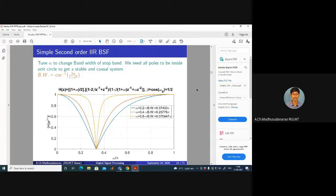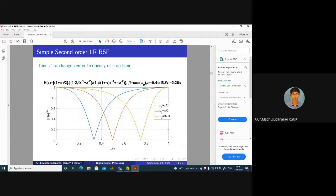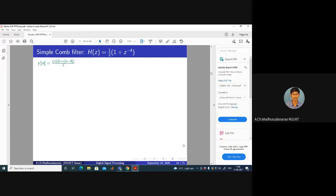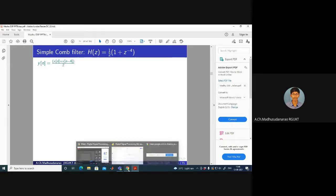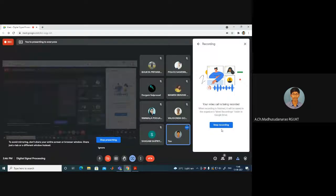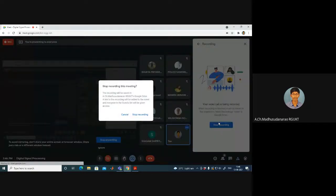The IIR band-stop filter can be analyzed similarly to the band-pass filter — the behavior is complementary to that of the band-pass system.